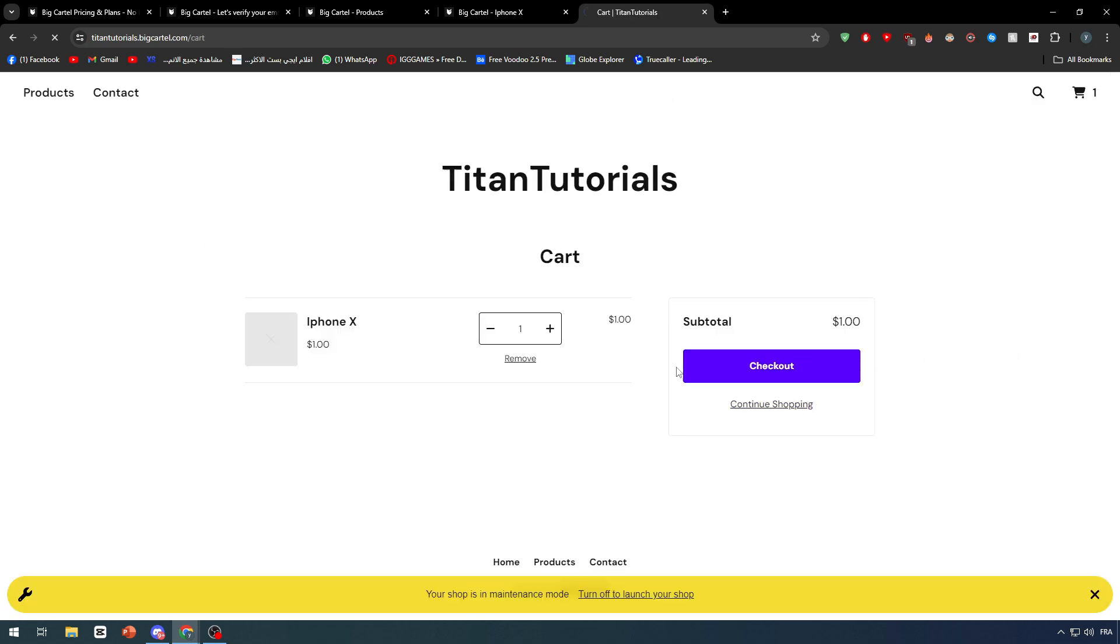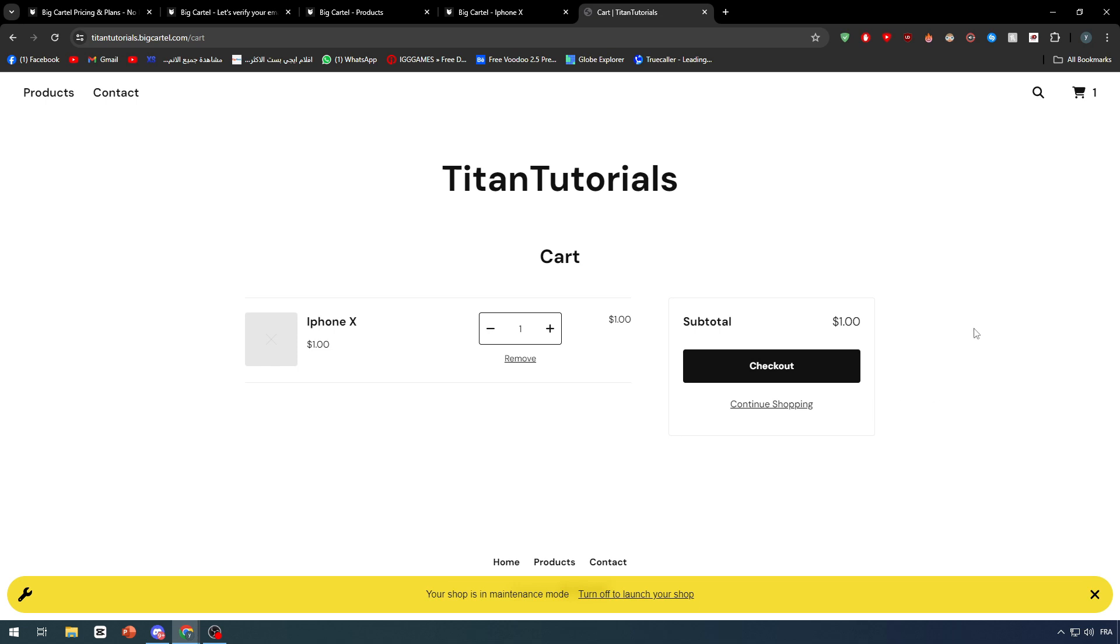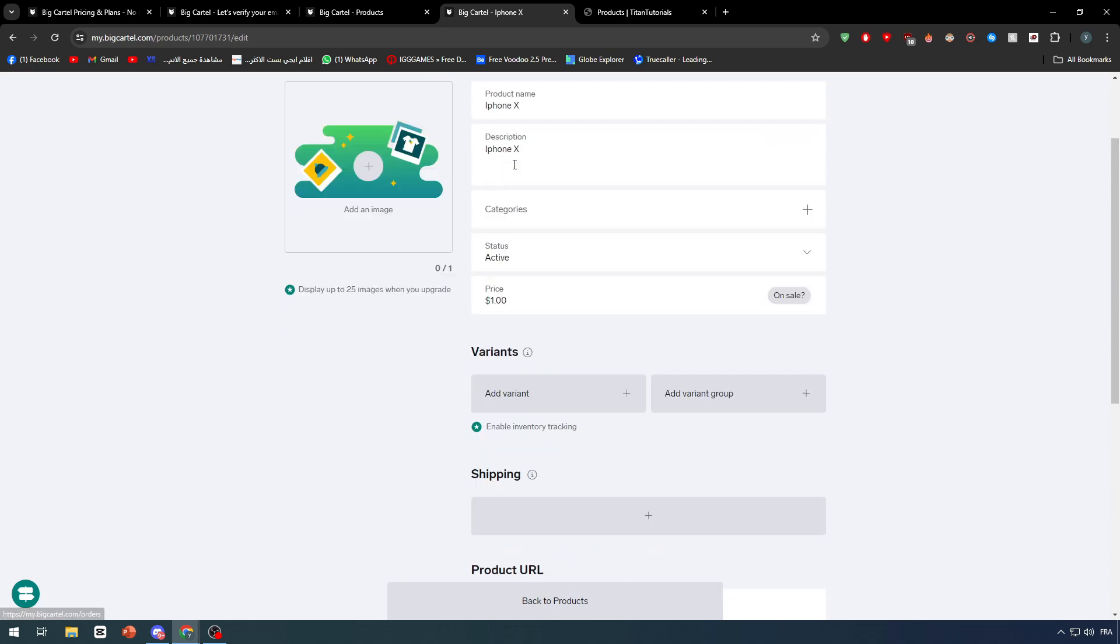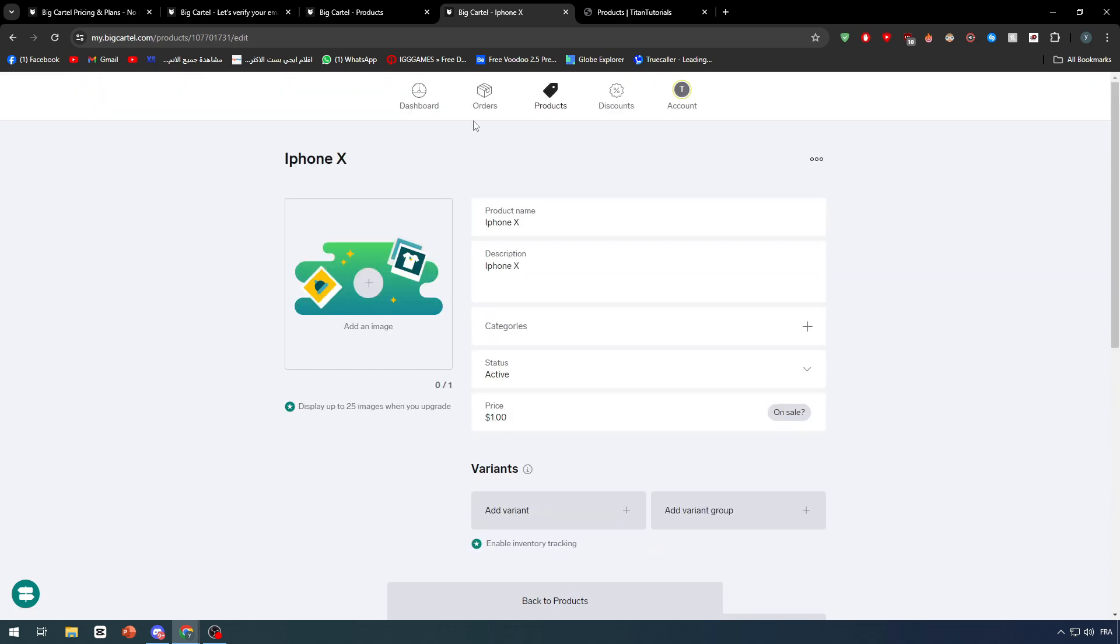As you see right here, this is the checkout page that we have in BigCartel. After I click on the checkout page, you will be taken to this page: continue shopping or checkout page. Now how can we edit the checkout page exactly how we want it to be?